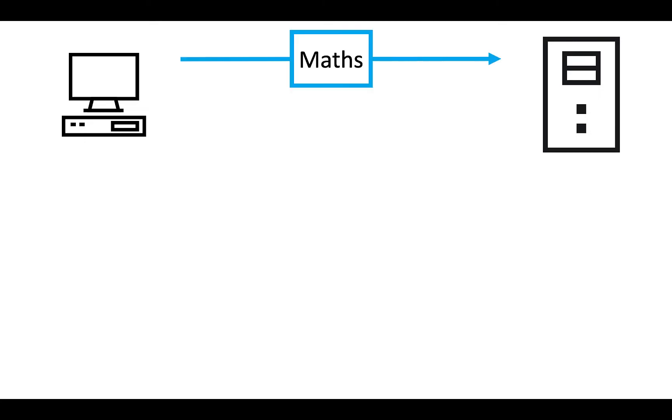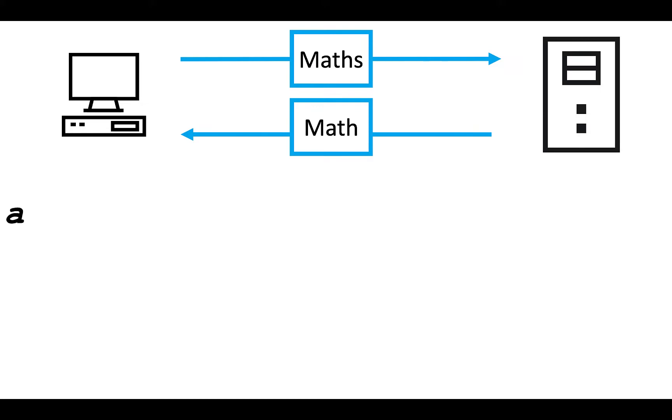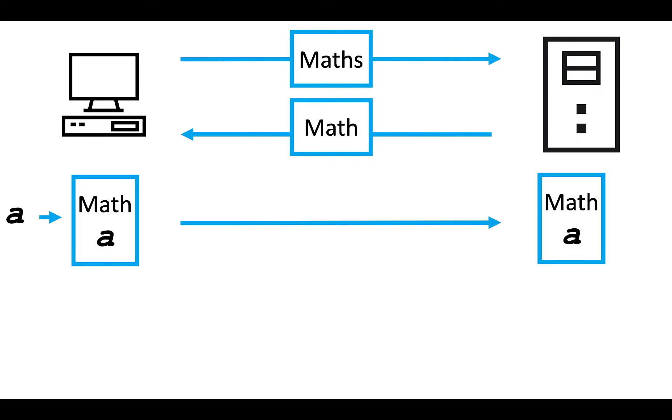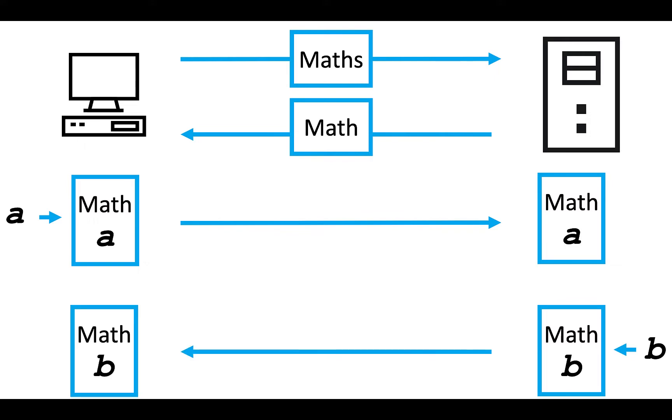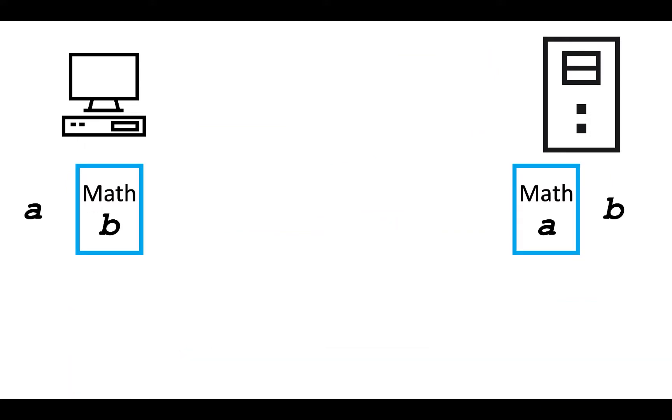So here's how PFS works. First, the client tells the server what kind of math it knows, and the server agrees to use one of those kinds of math. Then the client generates a secret value. We're going to call it A. And it takes A and it puts it into the math. And then sends the product of that math to the server. And then the server similarly generates a secret value. We're going to call it B, and puts B into the math. And then it sends that product to the client. Now both the client and the server have their own secret values, and some math that contains each other's secret values.